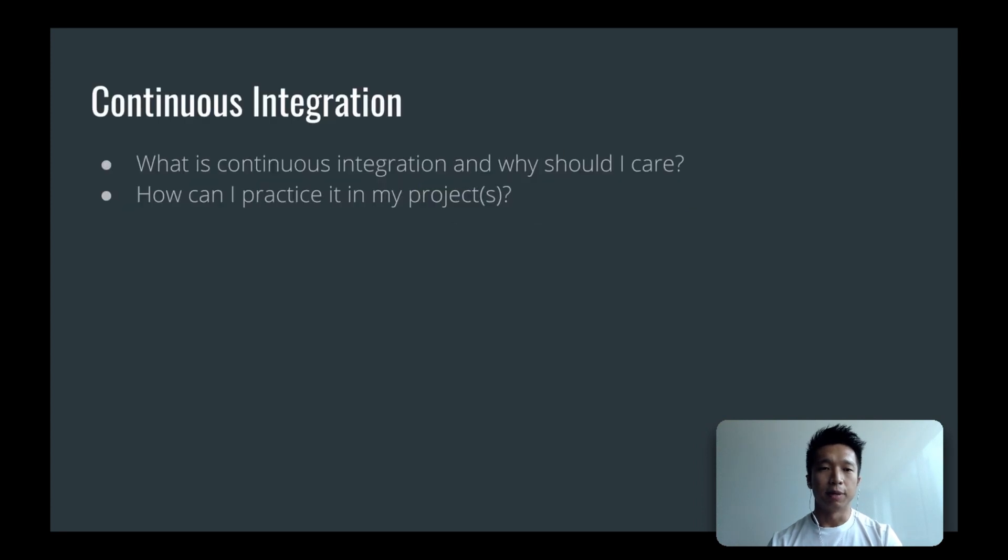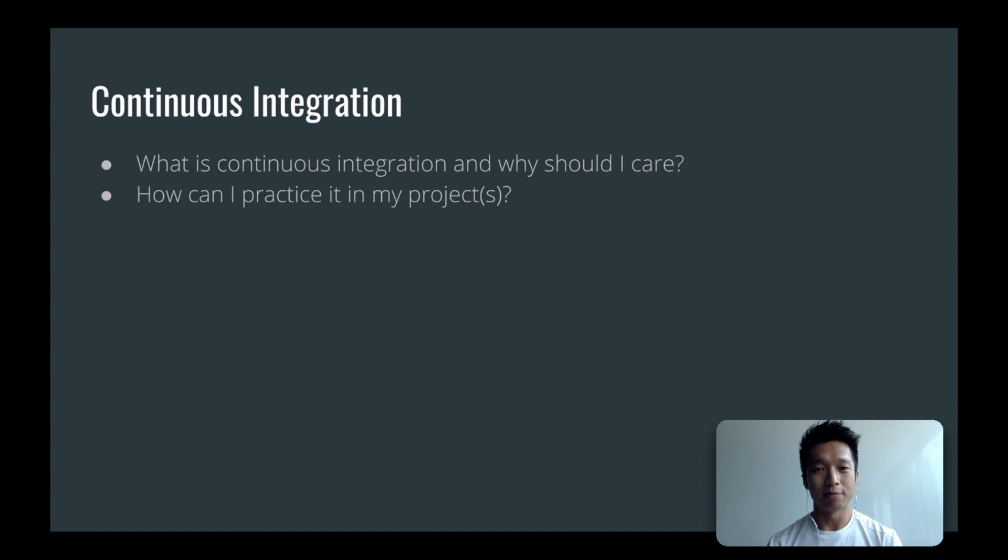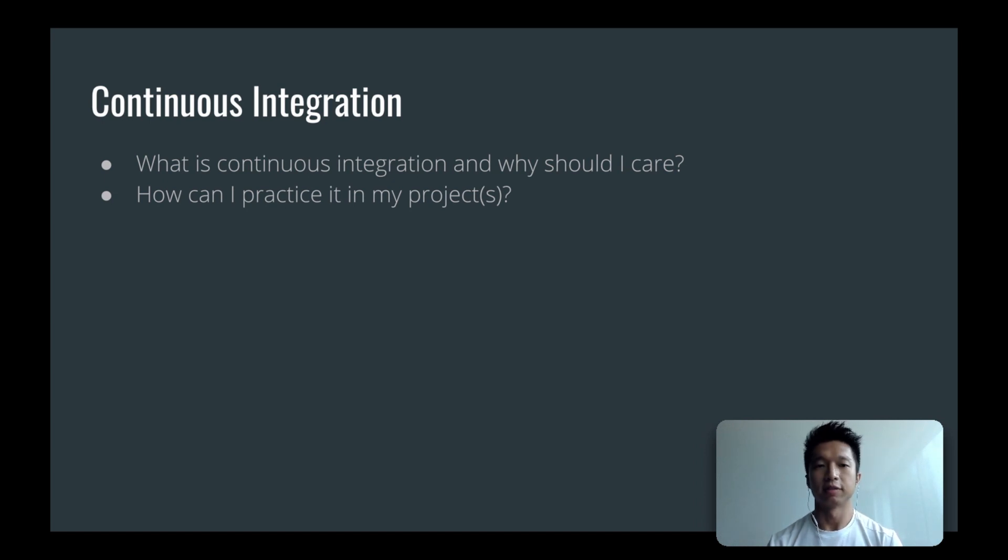In this video, we will talk about continuous integration, what it is, and why should we care about it, and I will show you how you can set it up for your project.